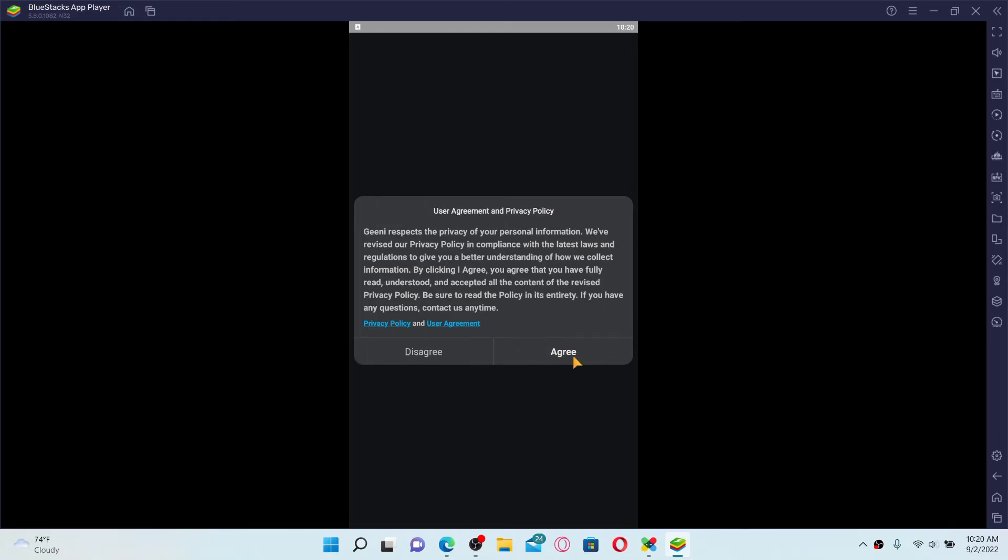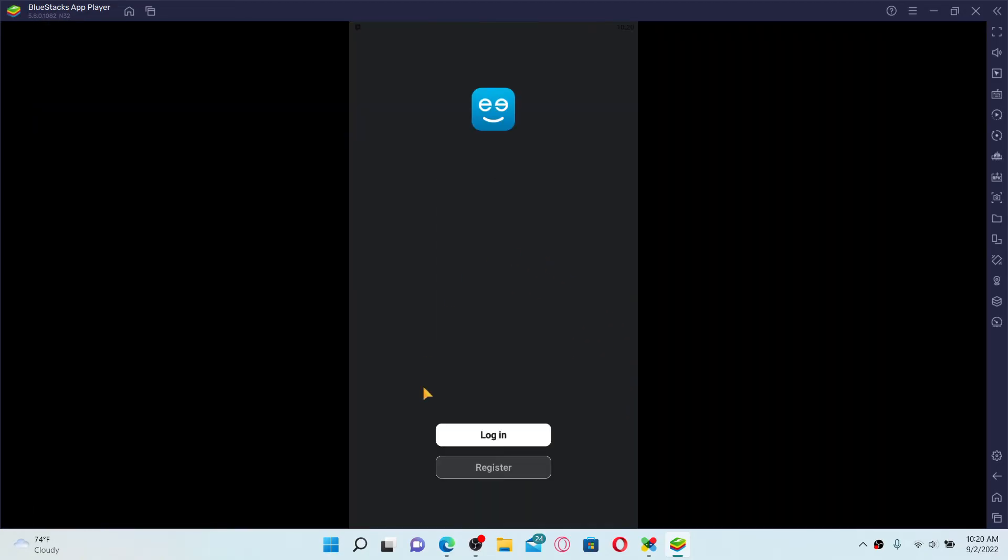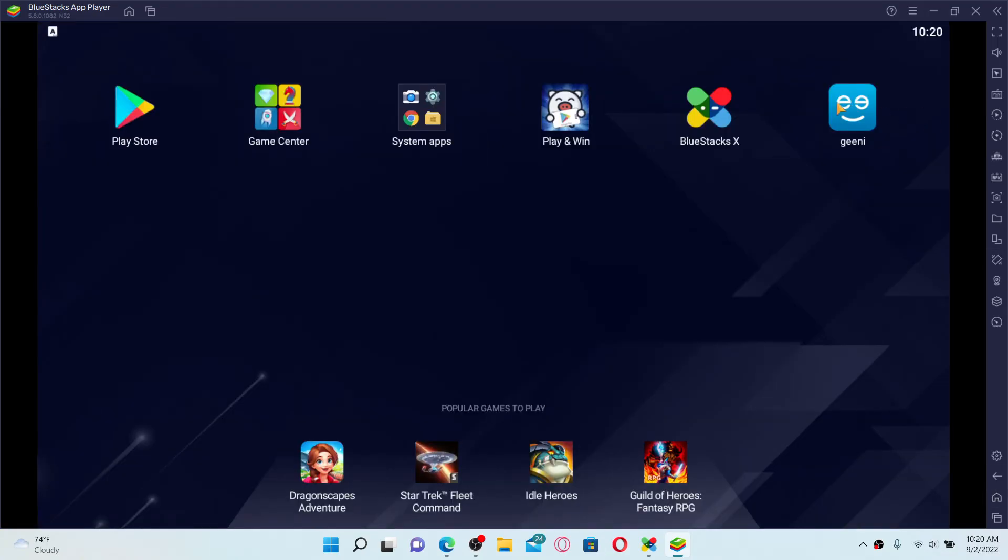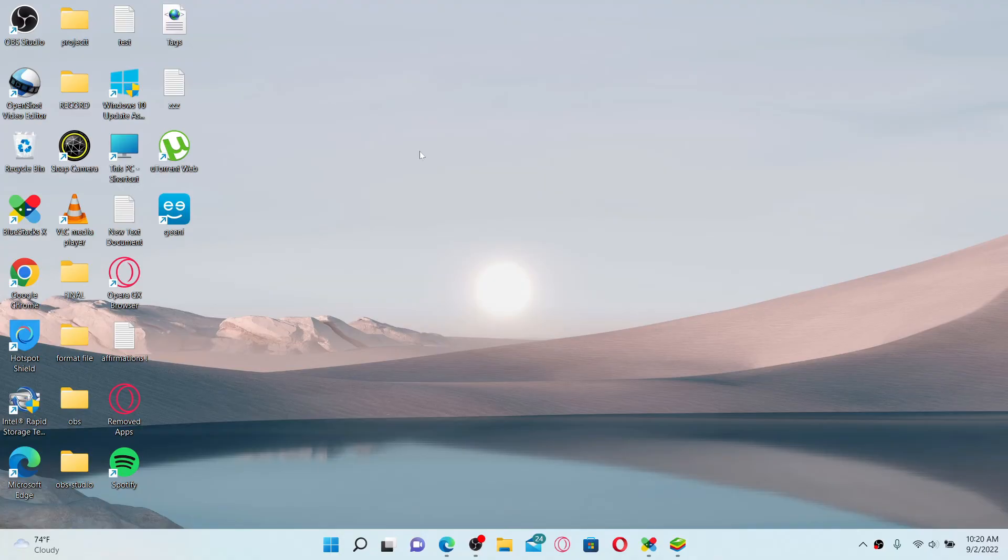Agree to the user's terms and privacy policy and go ahead and log in or register for a new account. You'll be able to find the application in the main homepage of BlueStacks Android emulator. That is how you can easily install Genie application for your PC.